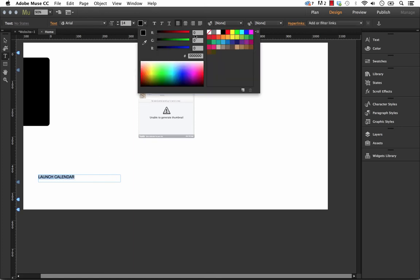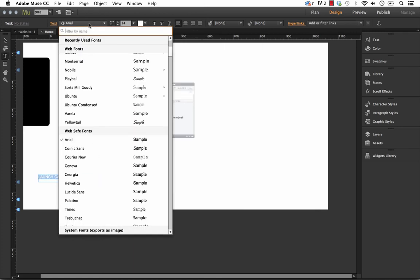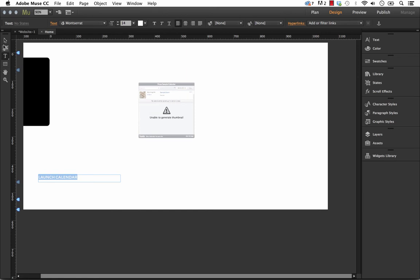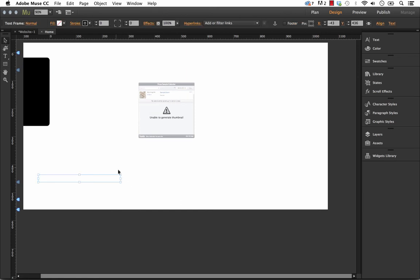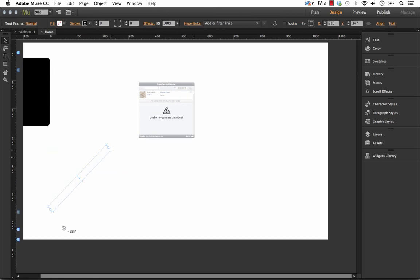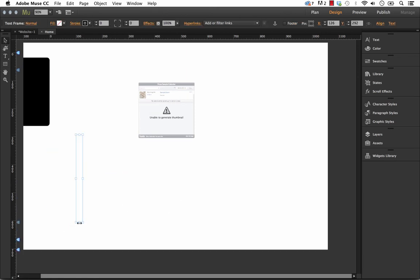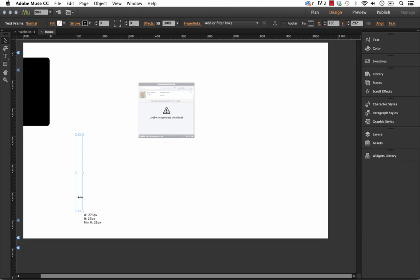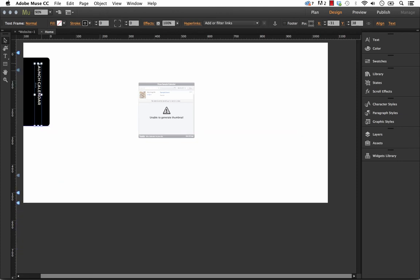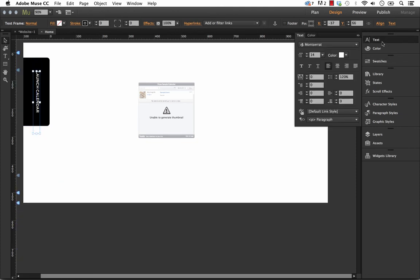And I'll just style that up quickly. Okay, and then let's turn it white. And we're going to overlay this on that sidebar. Okay, so we've got some sort of launch calendar button. I'm just going to make the text a little bit bigger there.